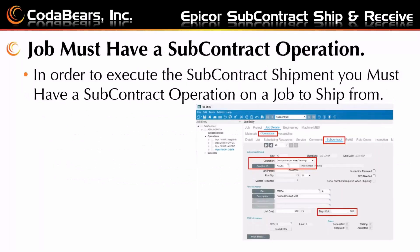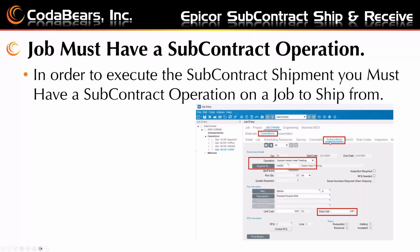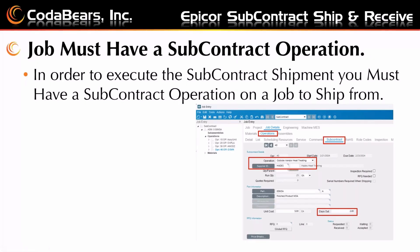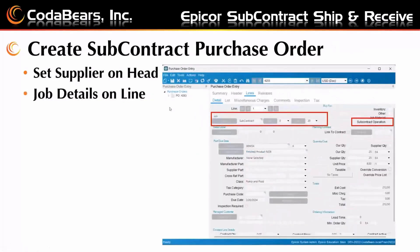So how does this work in Epicor? Well, you have to have a job that has a subcontract operation on it. So within our operations, you'll see here the screen, this is a subcontract operation. And when you look in the tree of operations, you can see the little icon shows it like taking a right turn as opposed to just being a half circle in the arrow. And that denotes a subcontract operation.